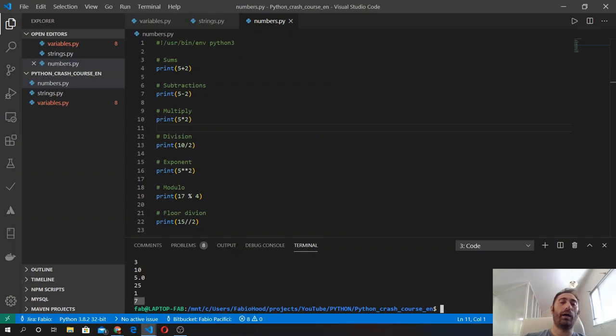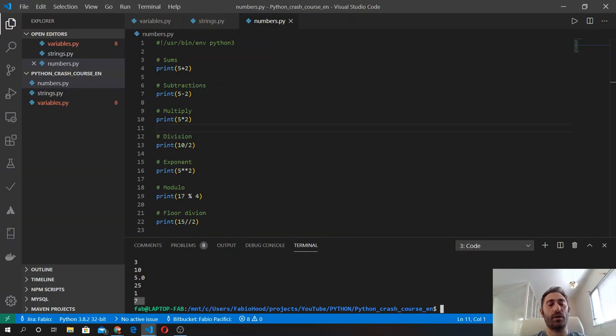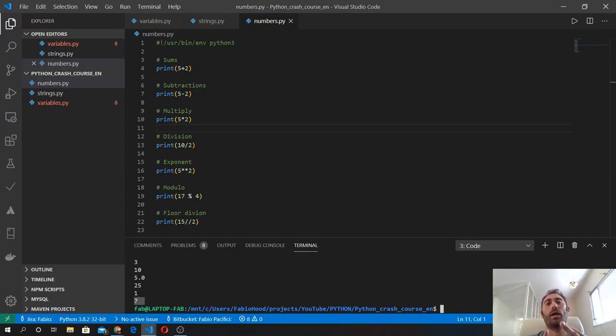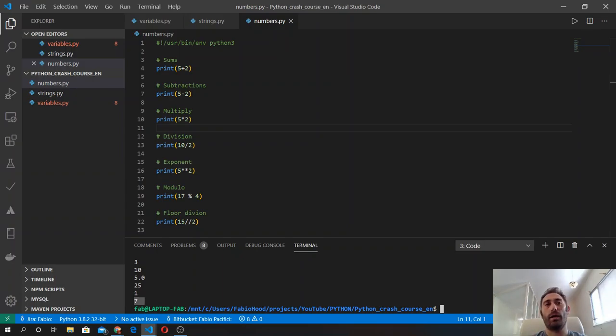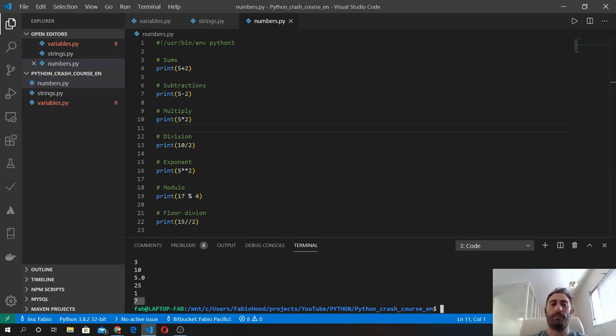Like in math, operations inside parentheses take precedence over anything else. Then we have the exponent, multiplication, division, modulo, floor divisions, and finally addition and subtraction. If you want to do more complex arithmetical operations, you have to remember that there is a precedence.